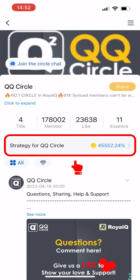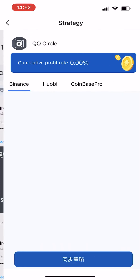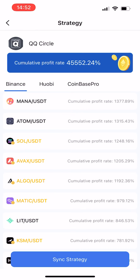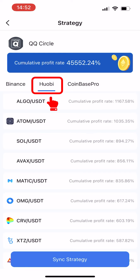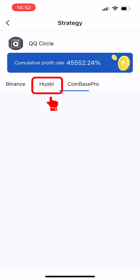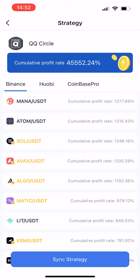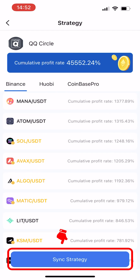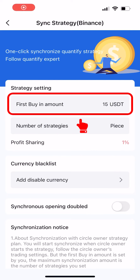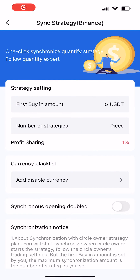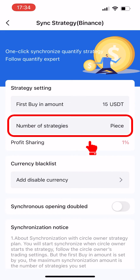After joining the circle, tap the Strategy in the circle home page to enter the Synchronization Strategy page, and then select the exchange you want to synchronize with. Tap Sync Strategy at the bottom.